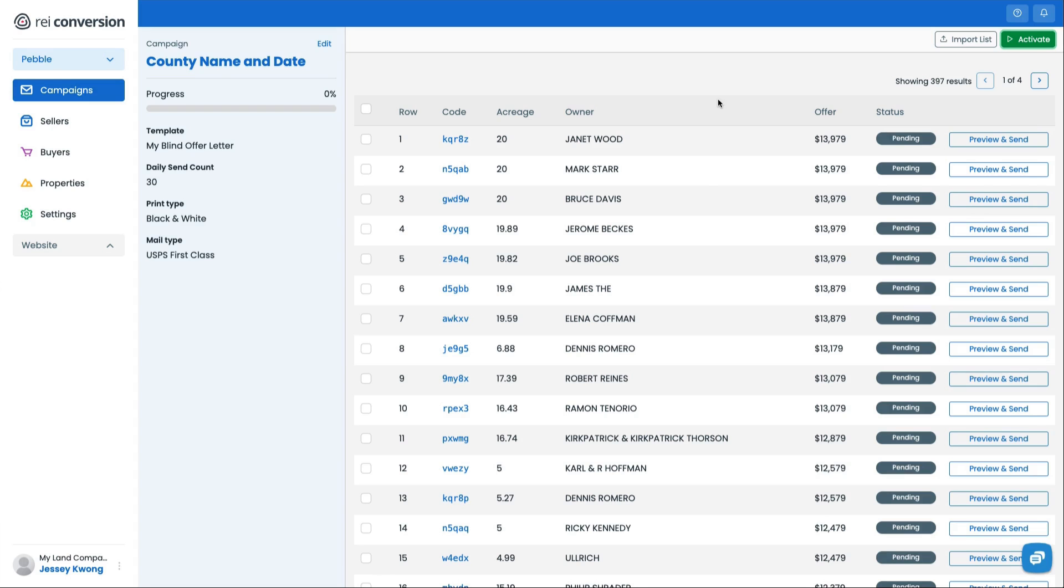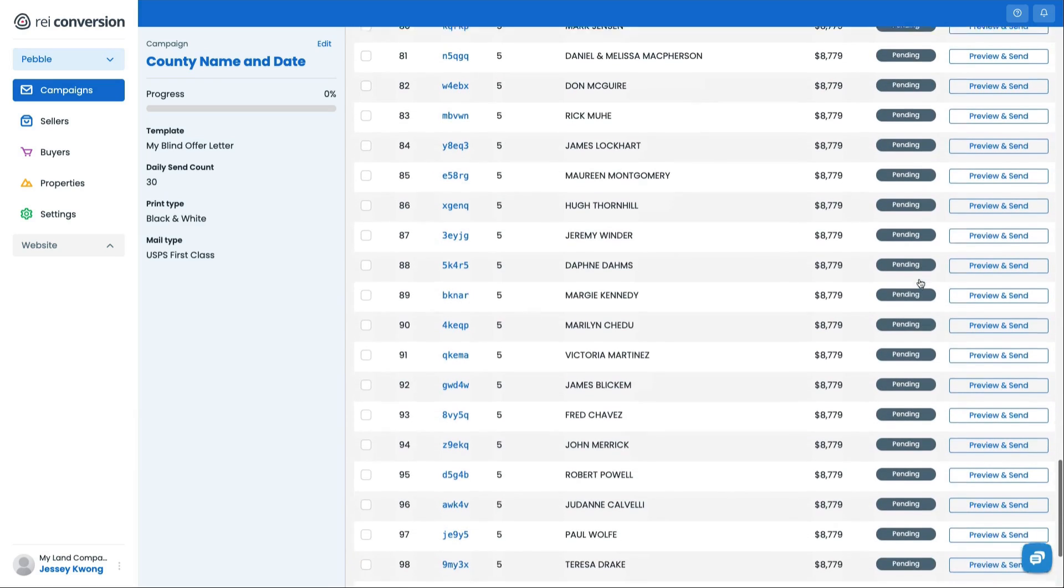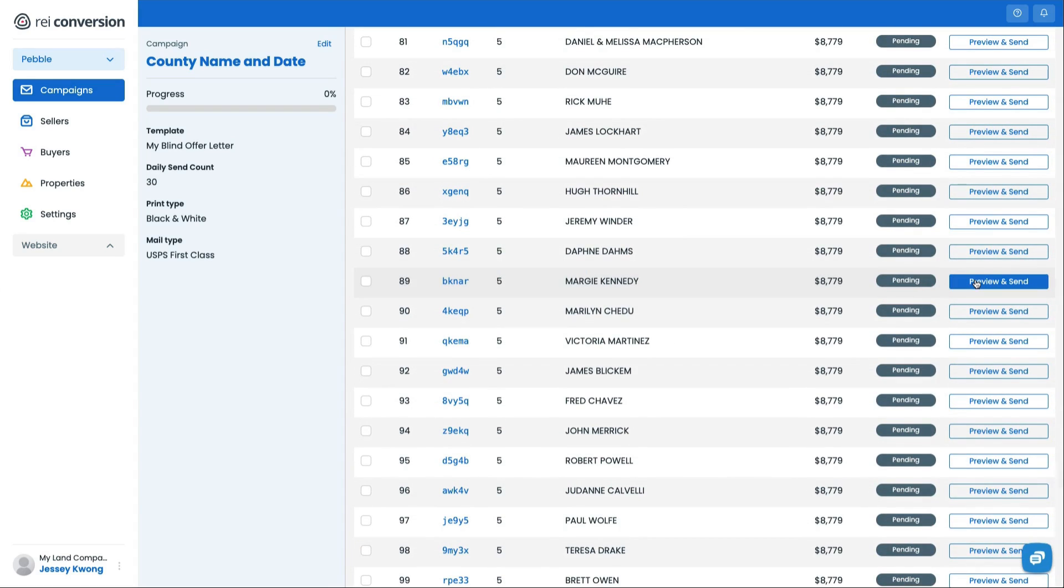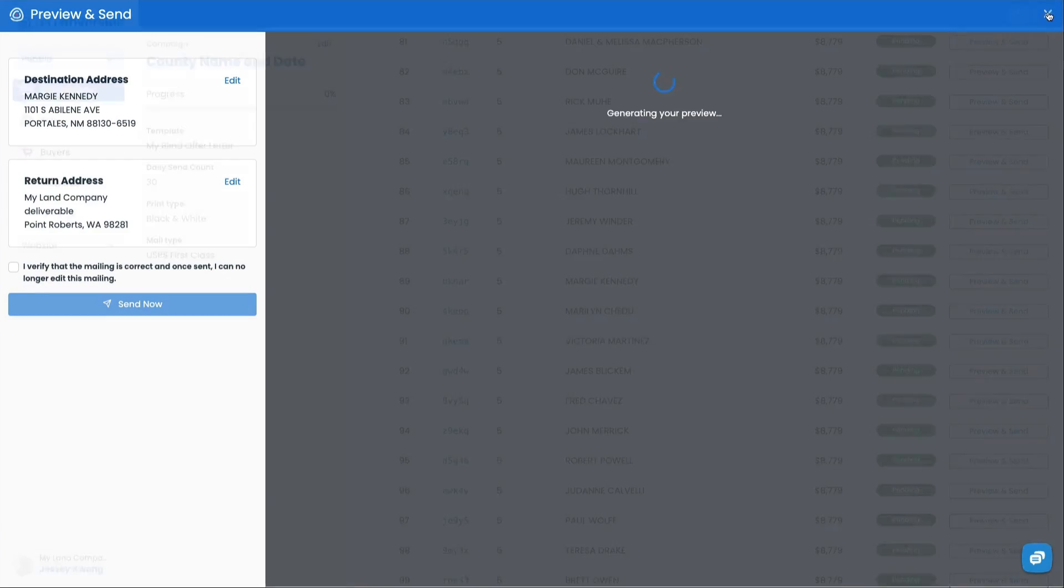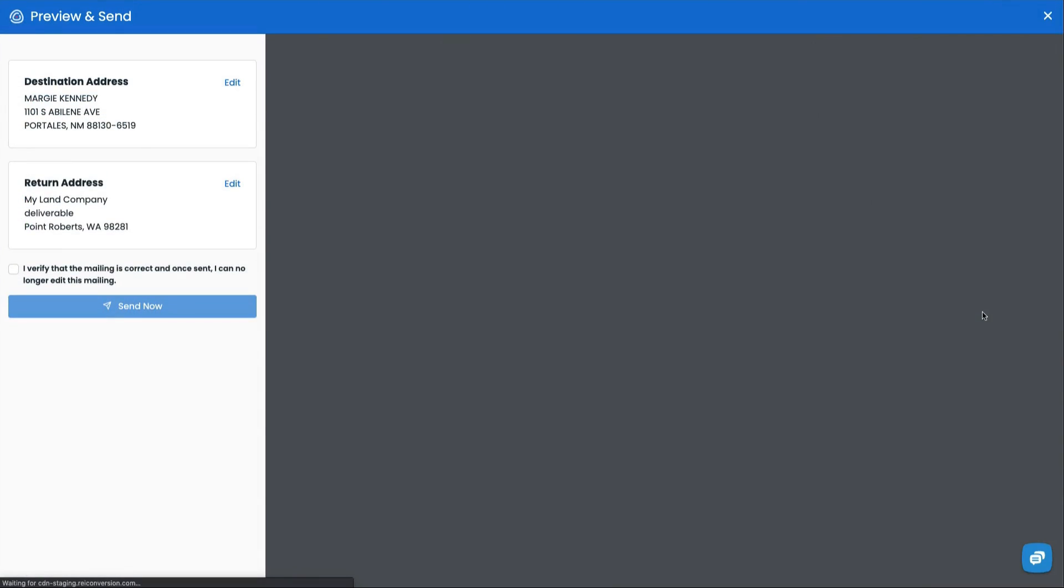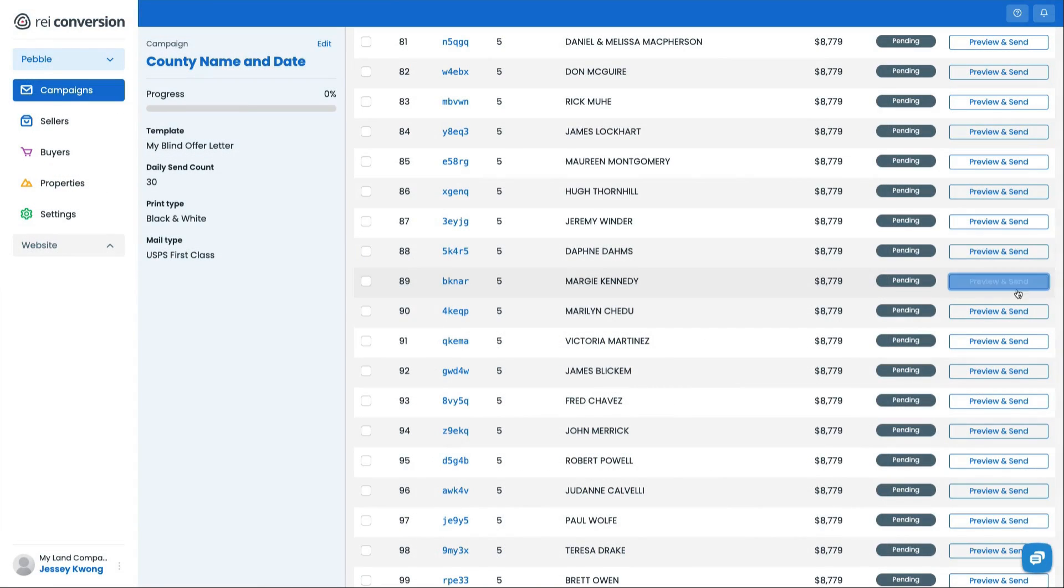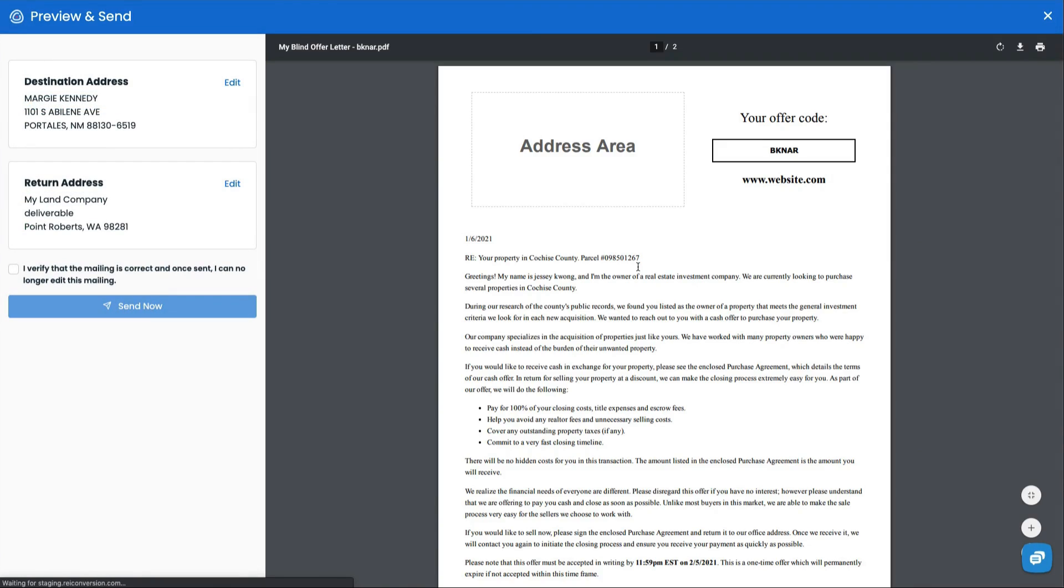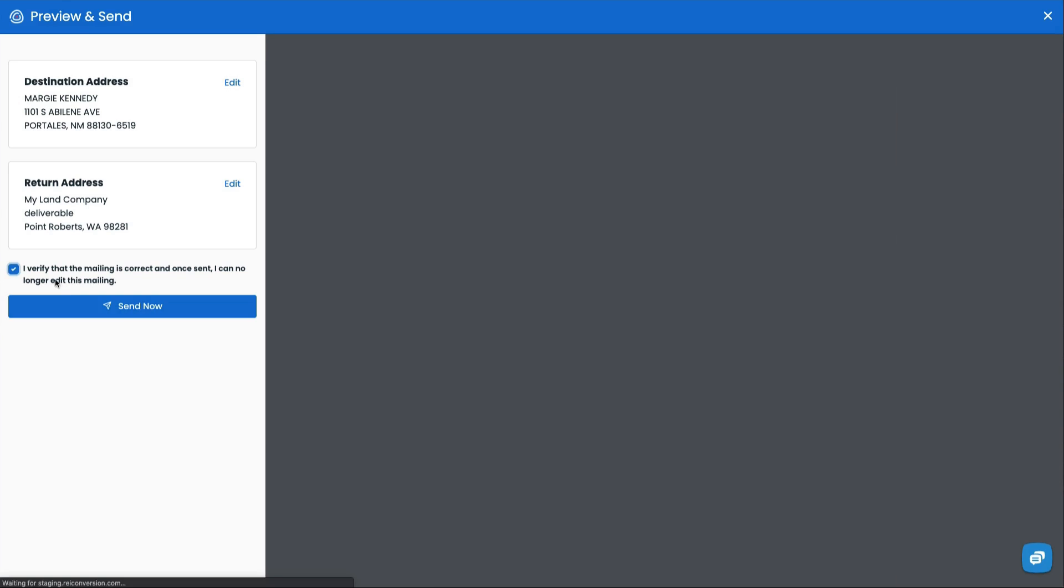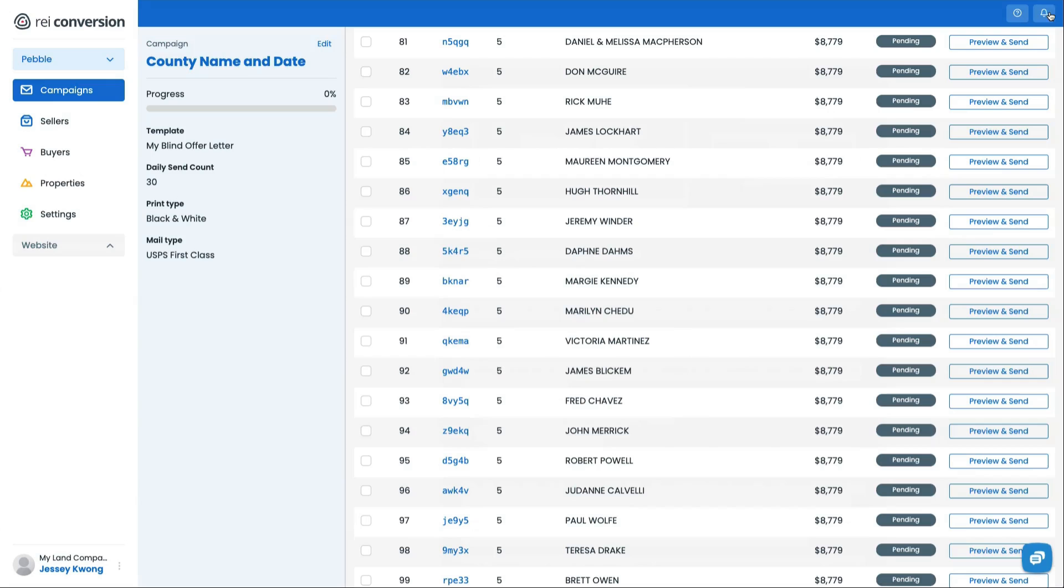One other last thing I wanted to let you know is, let's say you didn't want to actually activate the entire campaign, or you had it activated, but you know somewhere down the row here that you want to send it immediately today. Let's say I knew something about that property that they need the offer today. So what I'll do is I'll hit preview and send and it's actually going to allow me to send this one individual mail. Once that's sent, you'll see that that says sent or failed. Either or, and that's how you set up your first mailing campaign inside of REI Pebble.